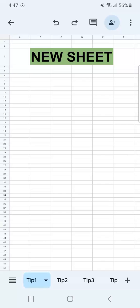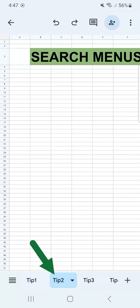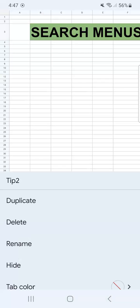So to delete a tab, all you have to do is select the tab that you want to delete. Let's say we're going to delete this one, tip two. Then you're just going to have to tap on it again until these options appear. And you'll see right away our delete option on the second row.